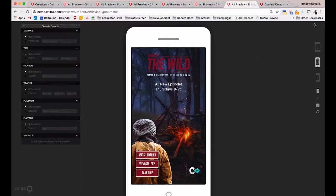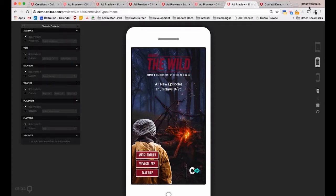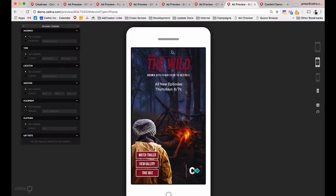Let's pause and take any questions. One question: can you control how long the effect appears? Yes — there are two new actions introduced with this component. Under new action, component specific, you have Start Effect and Stop Effect. You can determine on user interaction or on certain events when to start and stop the animation, so yes, you can control that.